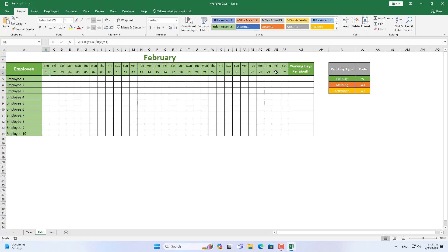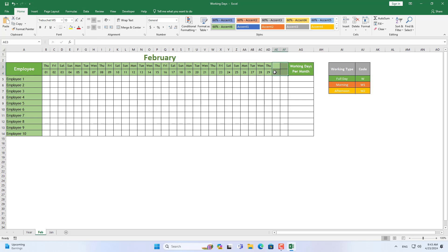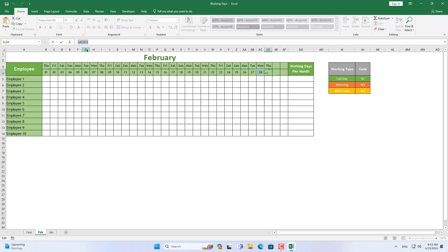In any year that is divisible by 4, February of that year has 29 days. In the remaining years, the number of days in February is 28 days.